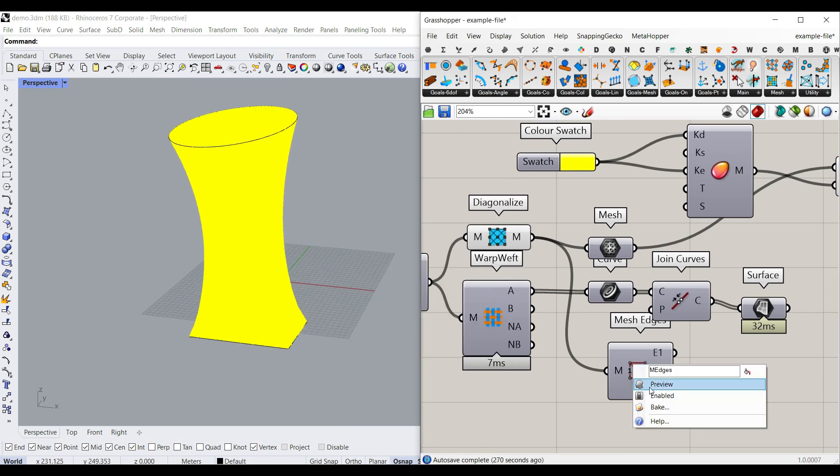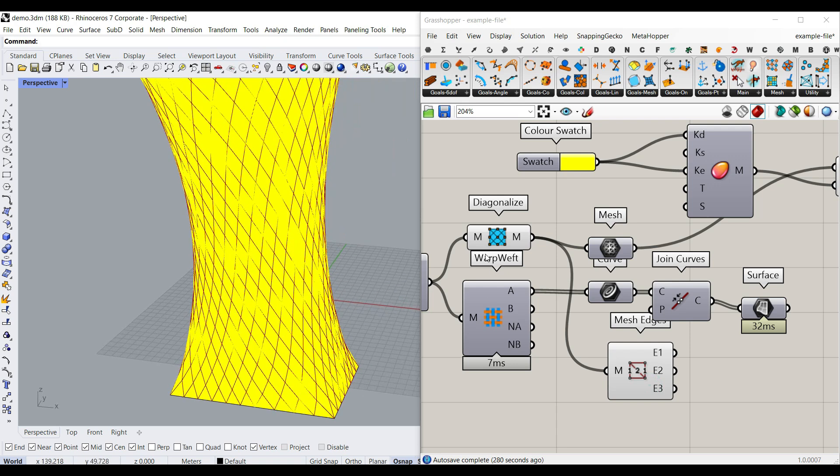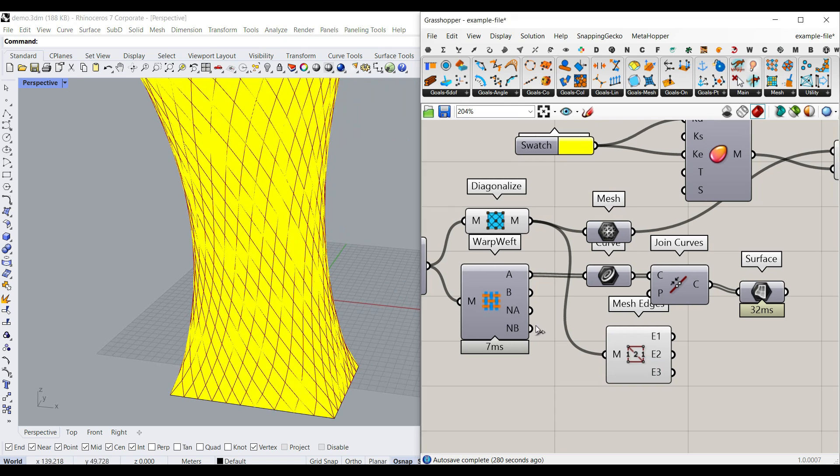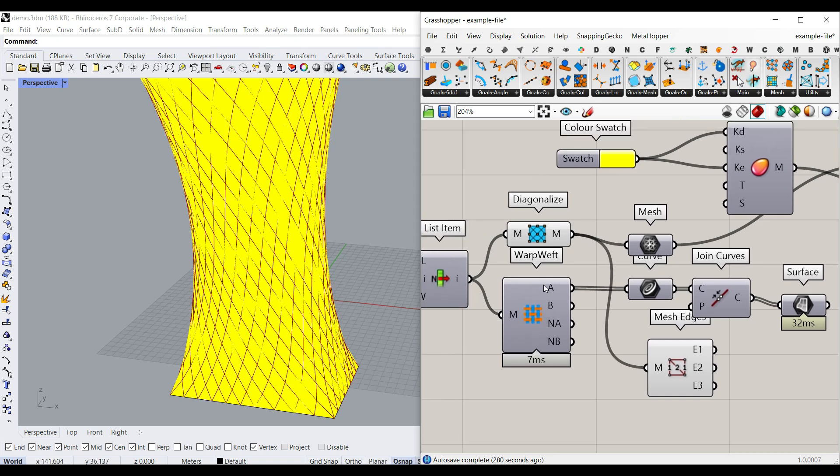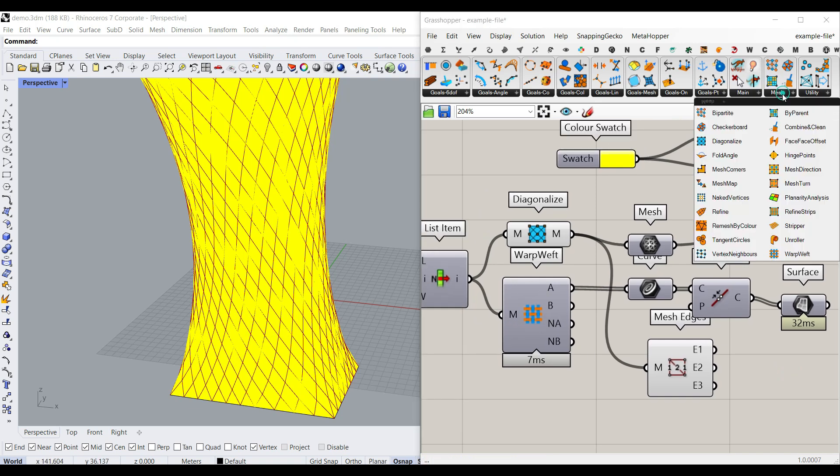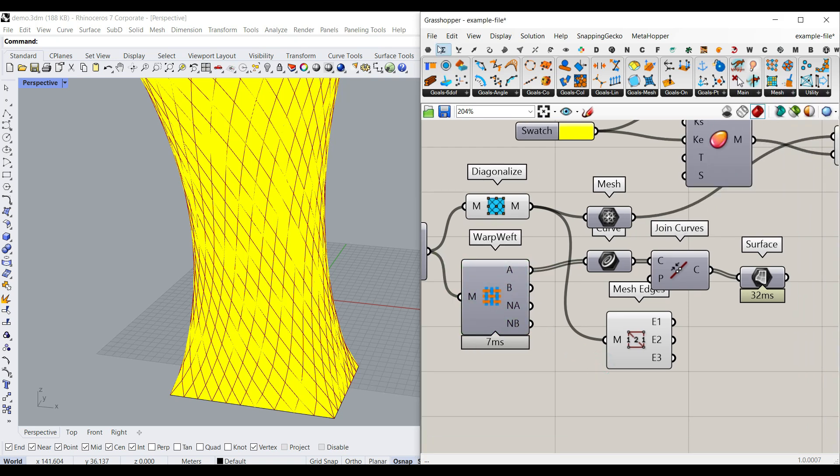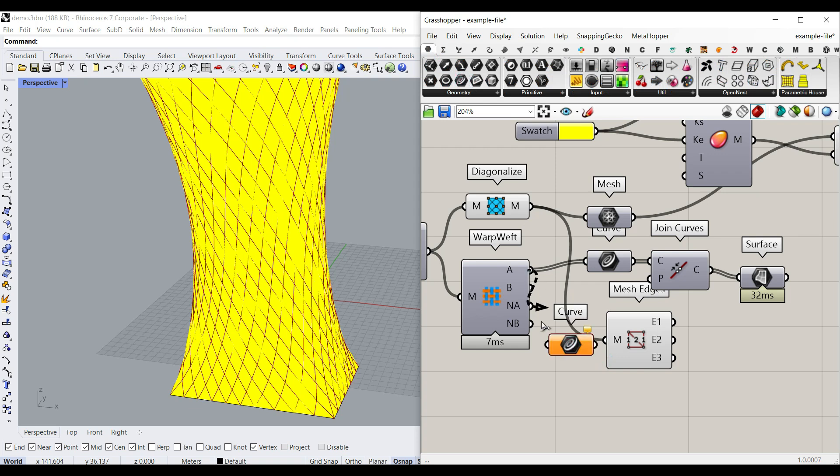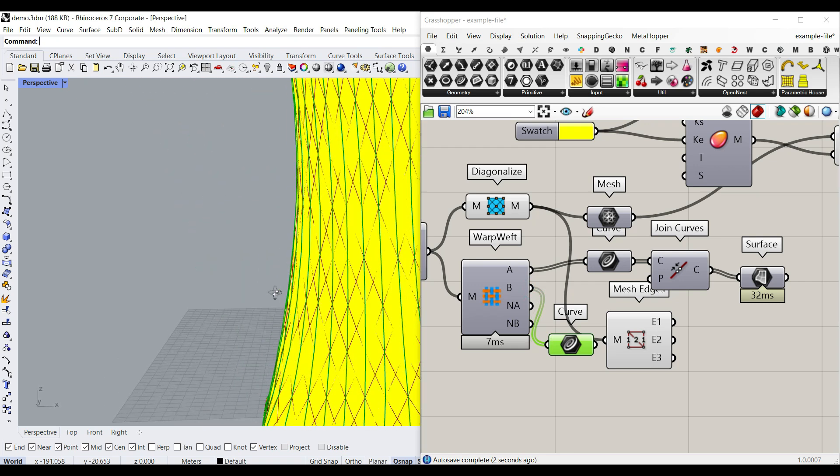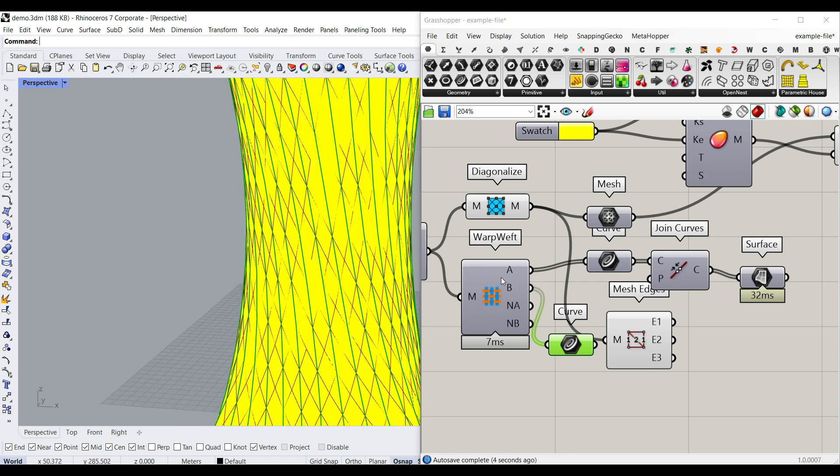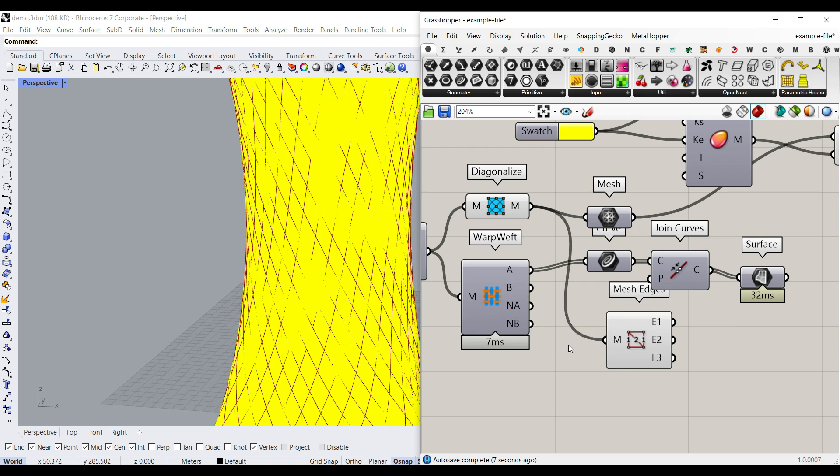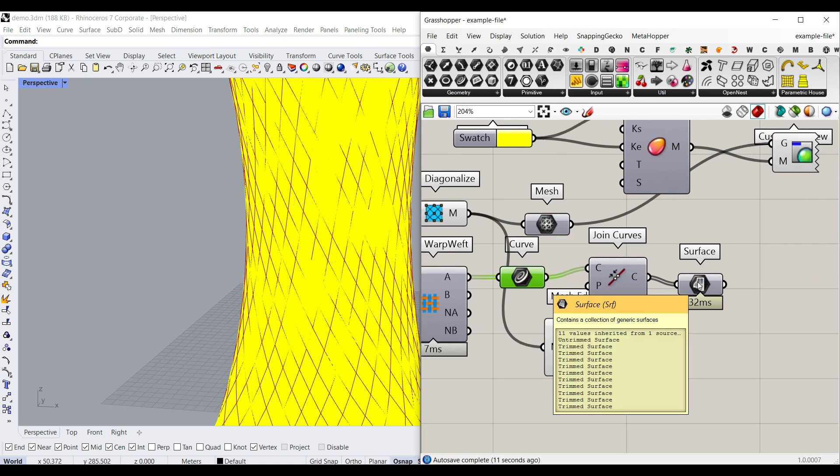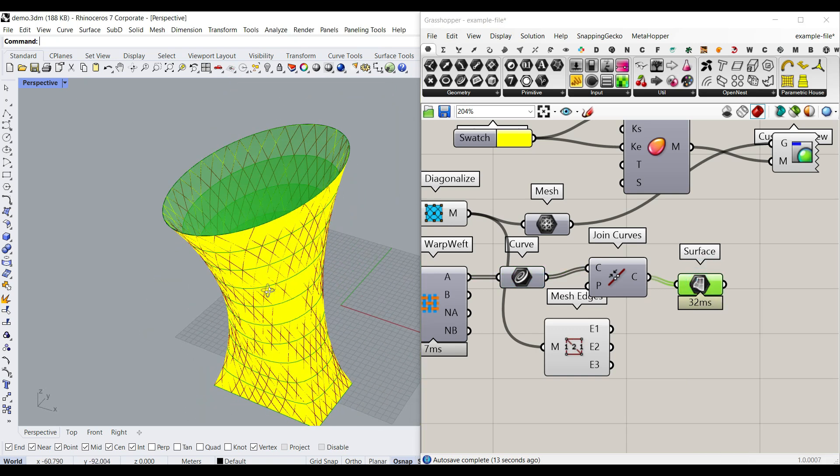And let me also turn on the mesh edges so you can see it. So after we have the diagonalized mesh, we can also get the somehow like a floor thing just for visualization. After that, we can use this mesh warp weft component, which is really great. And as you can see here, if I connect a curve to the A output, it's going to give you the warps and B is going to be the wefts. And it's really useful in many projects when you want to dispatch them into two groups. So now I just use those curves, join them together and give them into a surface output here like this.